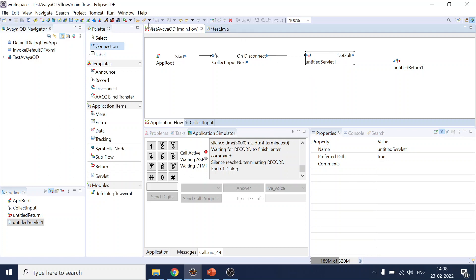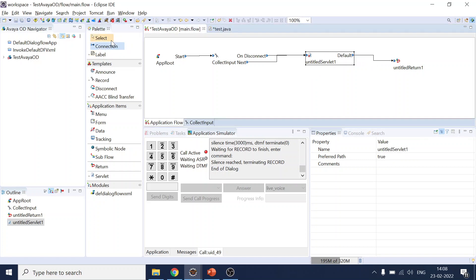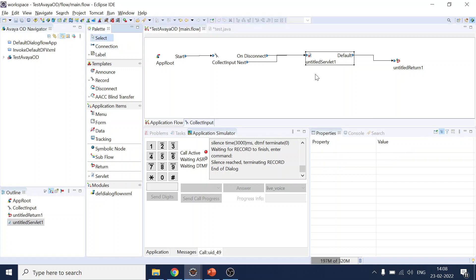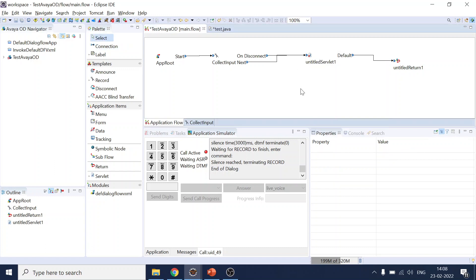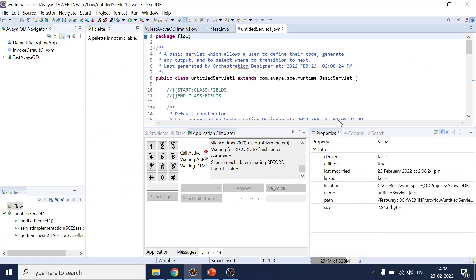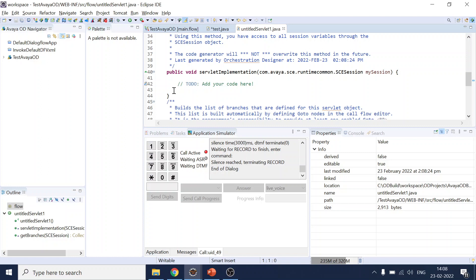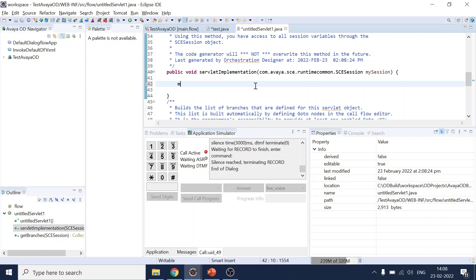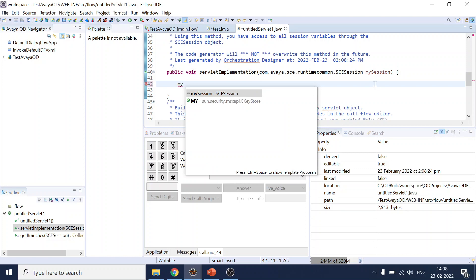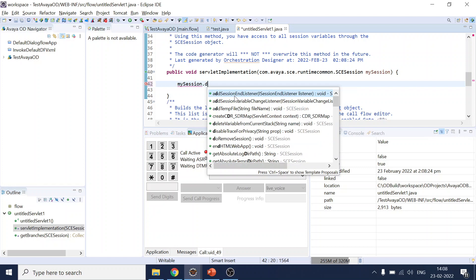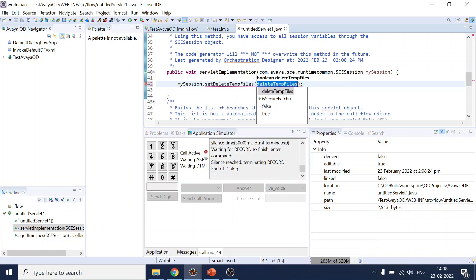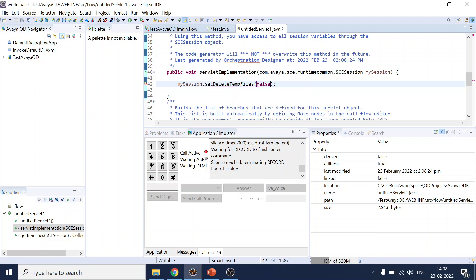So let me show you how. Let me save it and click on edit. Okay, so over here what we will do is my session that we get from here. And set delete, so set delete temporary files equal to false. So now it will not delete the audio files which you will record.